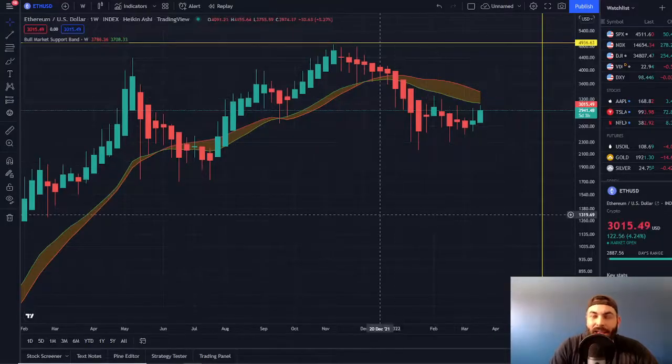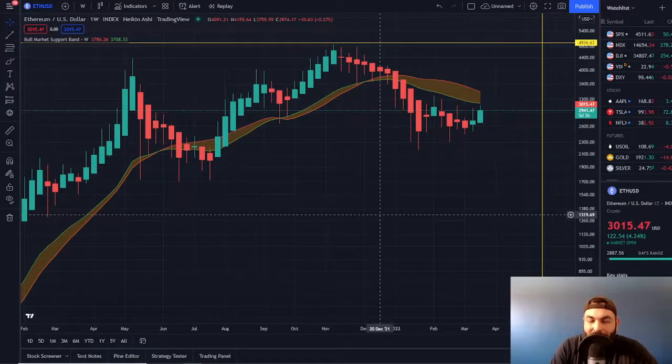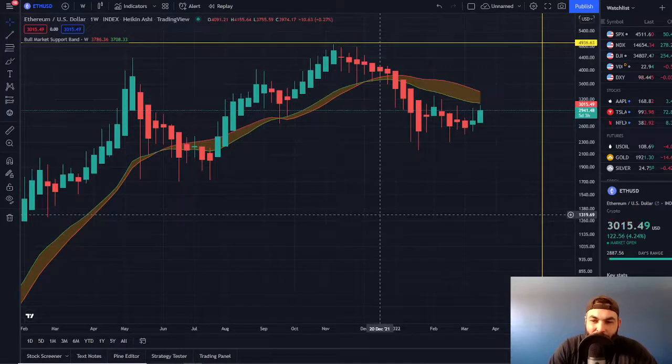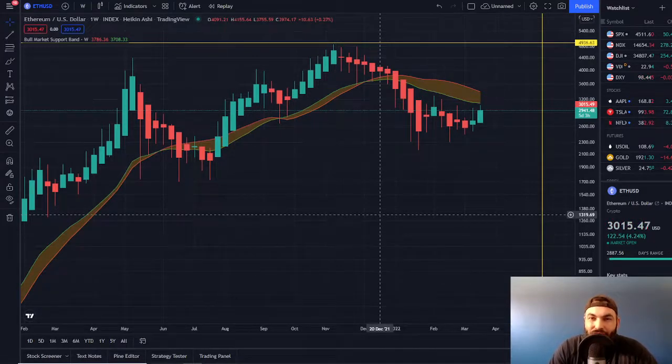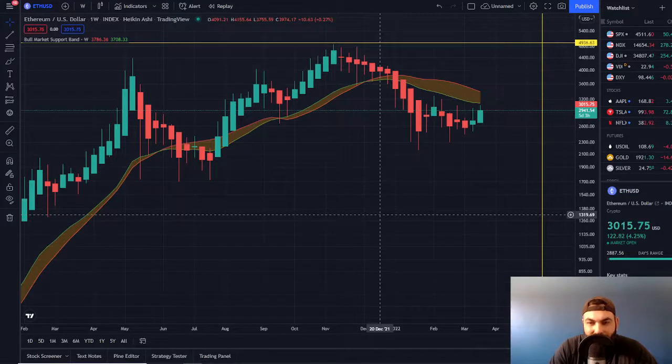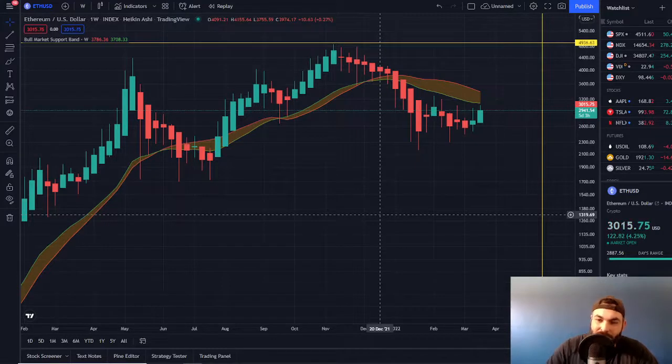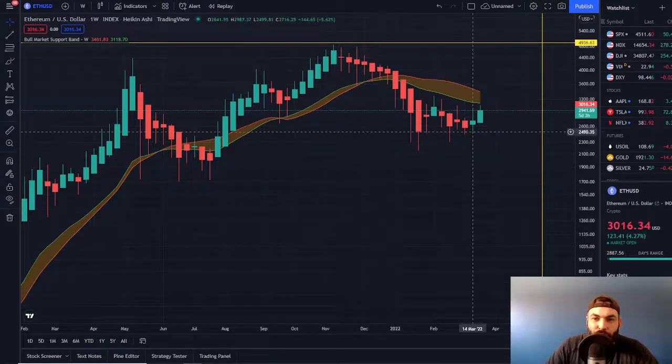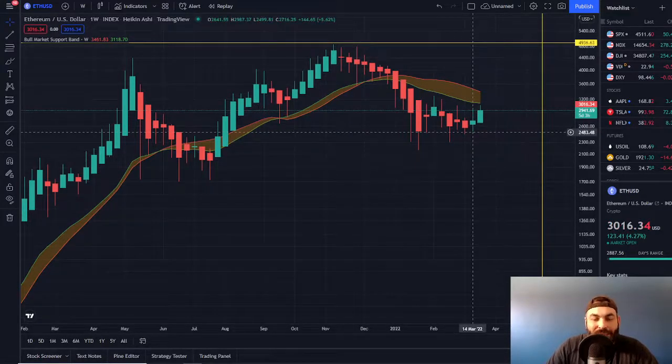Let's go ahead and look at the weekly Heikin Ashi candles through the eyes of Ethereum, checking out the current price just north of $3,000. Got a little green action, closing last week green.